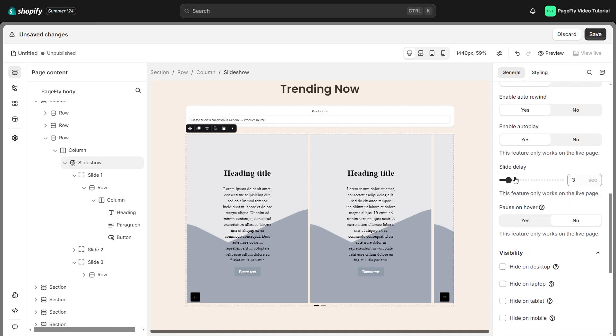Slide delay allows you to change the slide speed when you enable autoplay. Pause on hover means that by hovering over a slide while autoplay is enabled, you can choose to pause it.